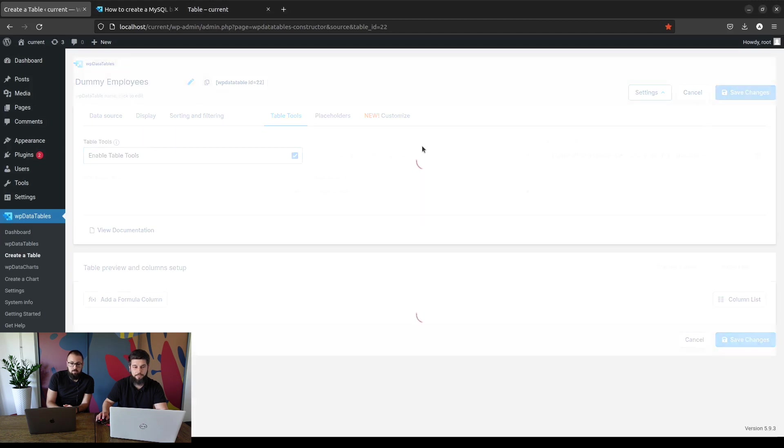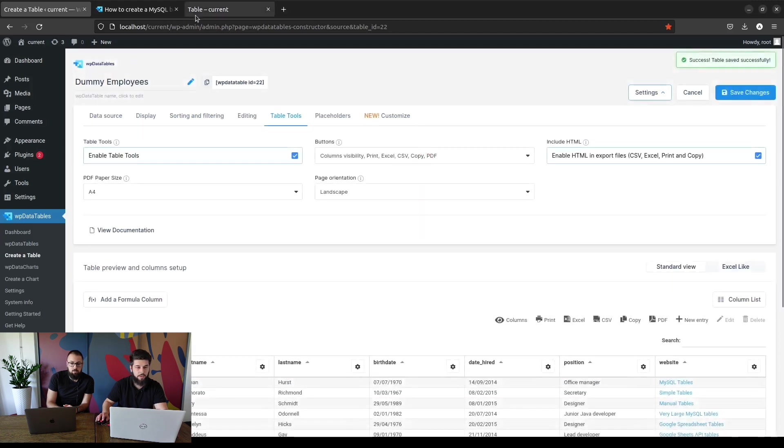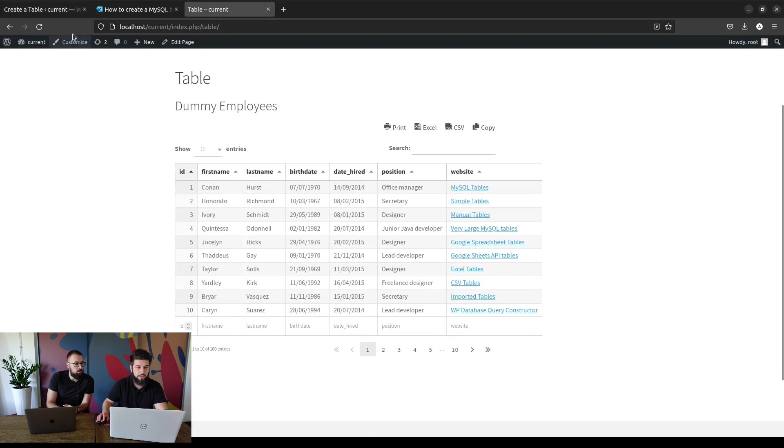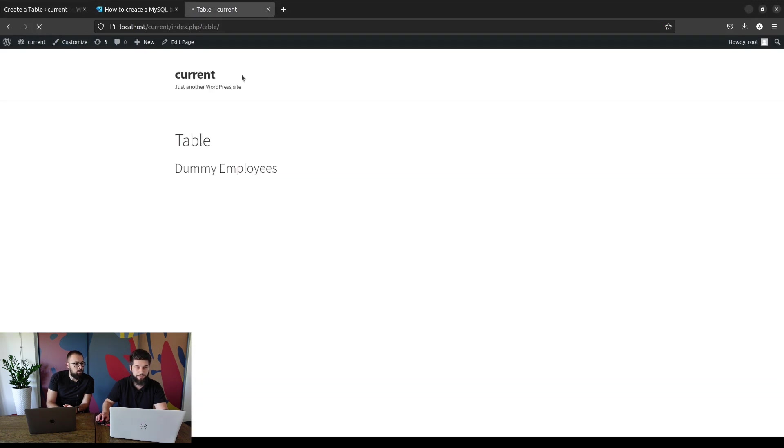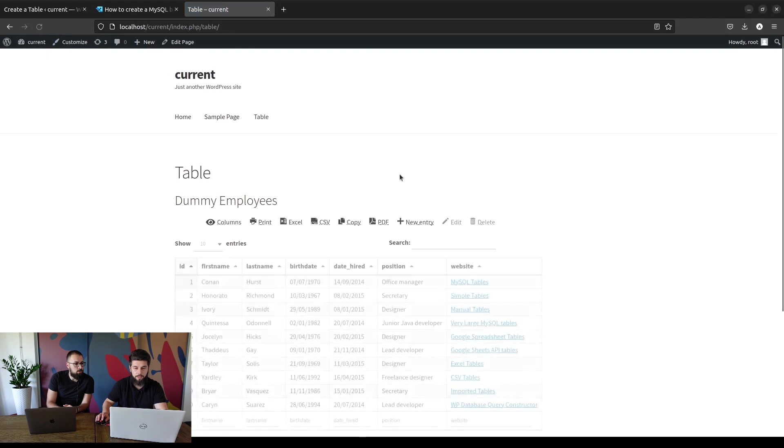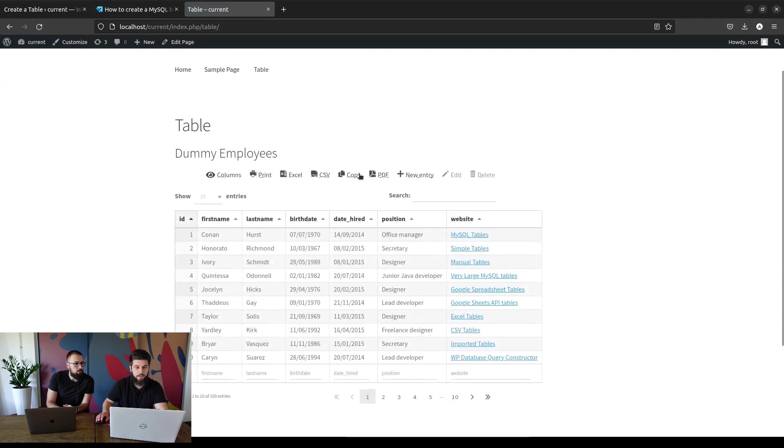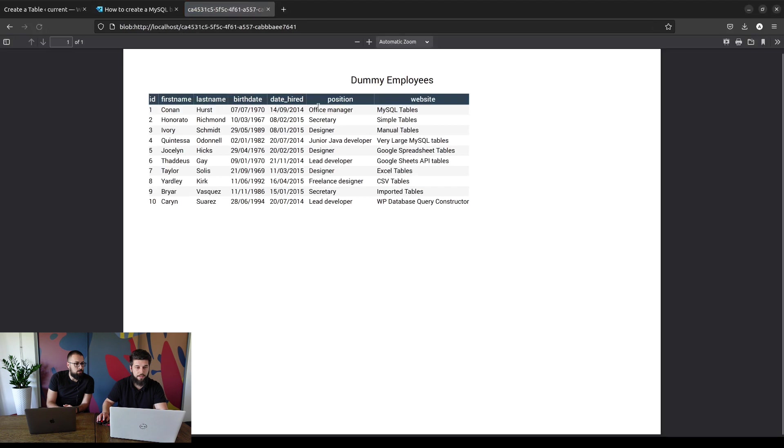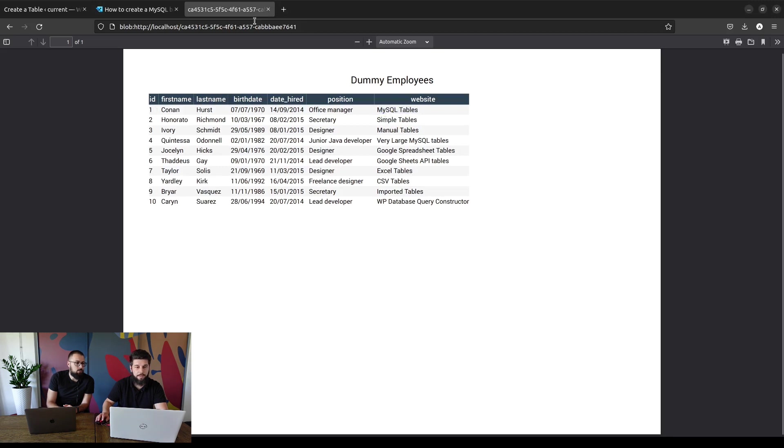So if we save the changes and take a look at the front end table, you will see all these table tools. We can now download a PDF and it will open up like this. Again, in PDF you won't be able to export the HTML values, so this will be simple text.